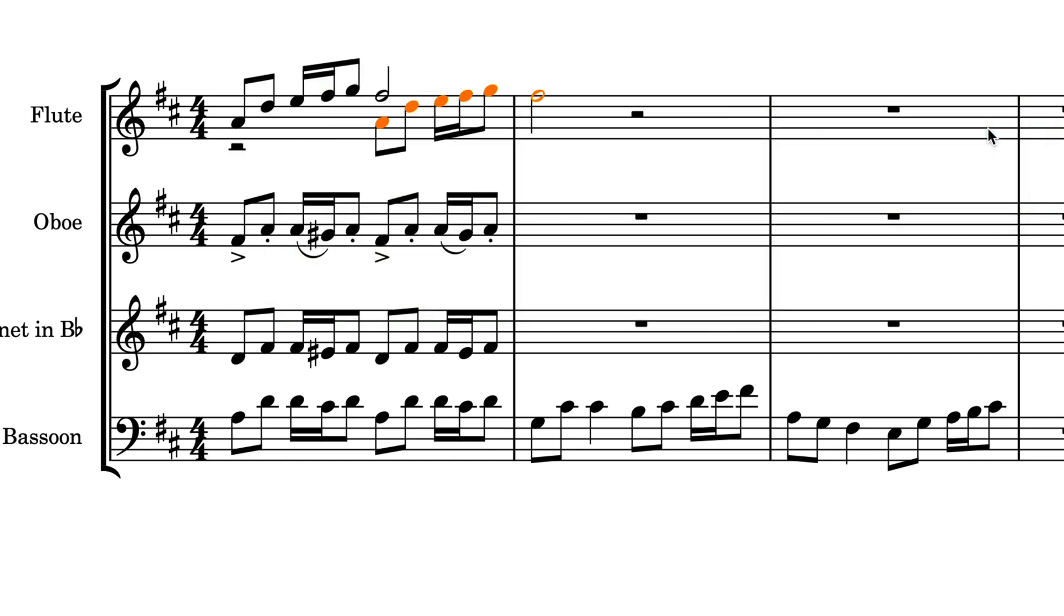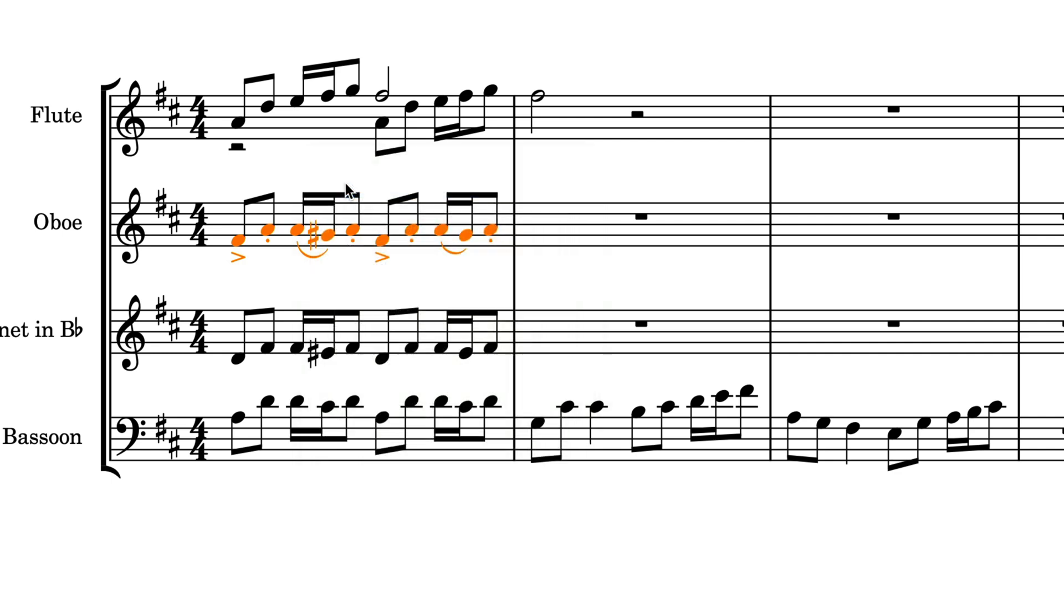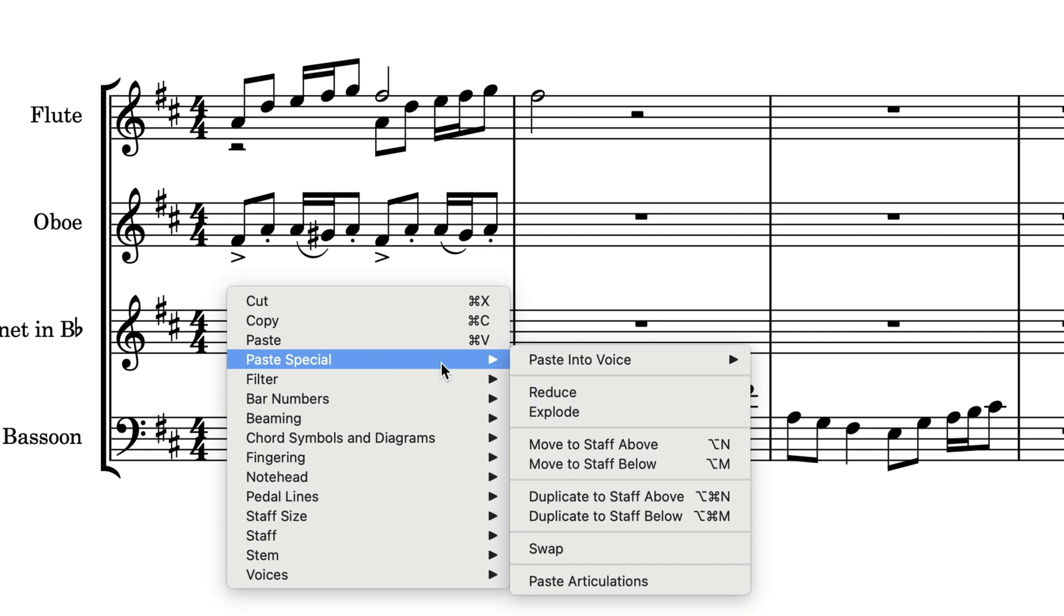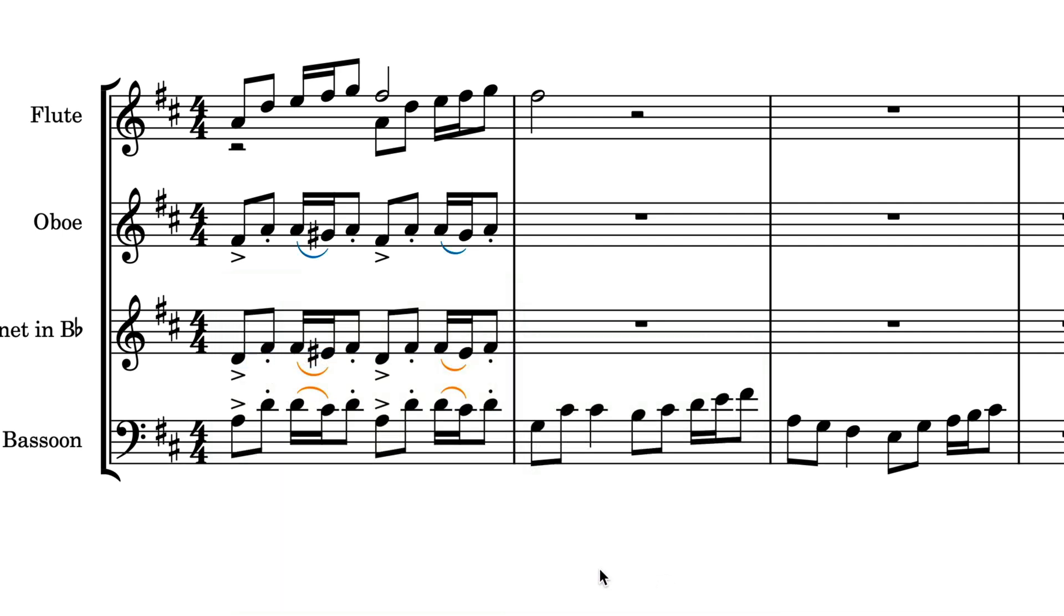There is also a command for pasting articulations, meaning you can copy a passage and paste articulations to similar music on other staves. This can also be particularly useful for ostinato and such like passages.